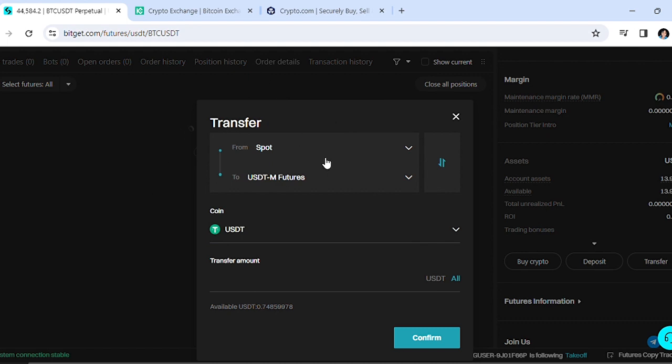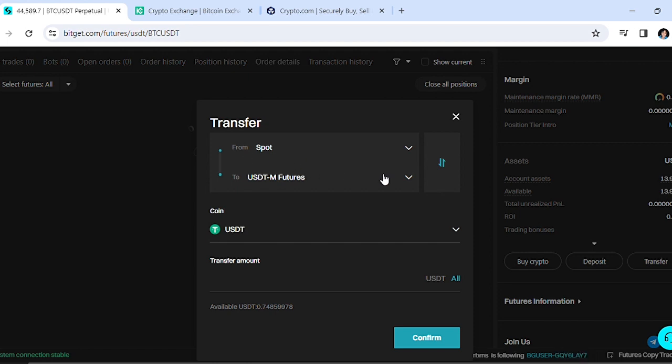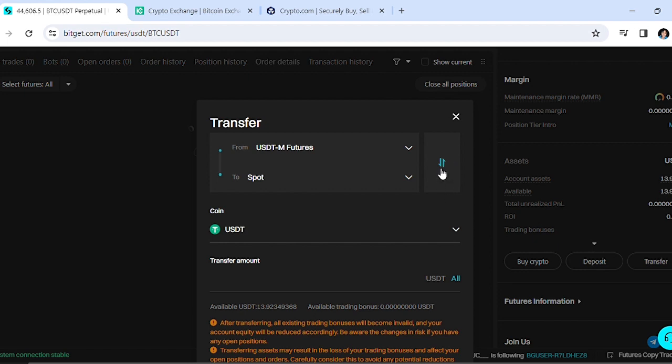Once this box pops up, we want to transfer the funds from your USDT futures wallet into your spot wallet. As you can see right now, it's saying from Spot to Futures, so we want to change that. There's this arrow here which you can click and it will make that switch. Now you can see it says from USDT Futures to Spot - perfect.